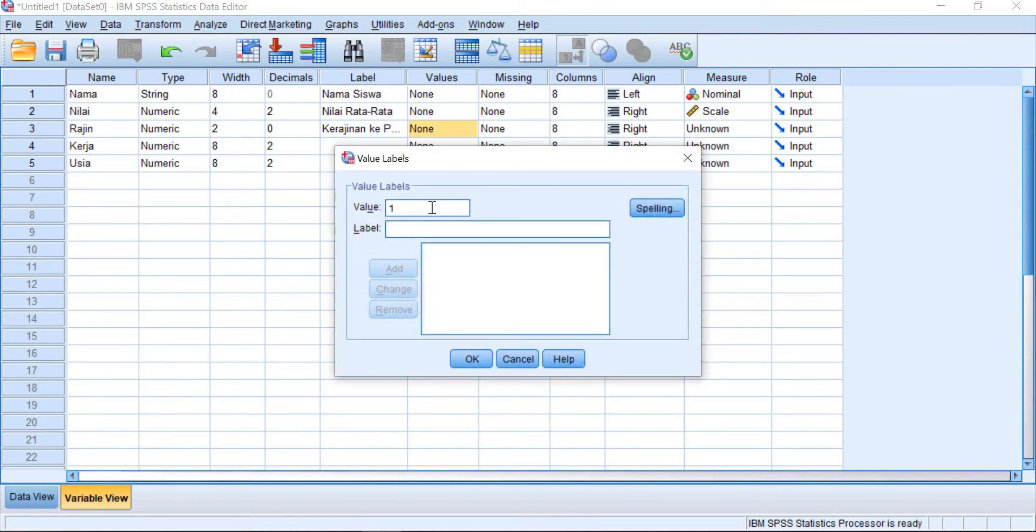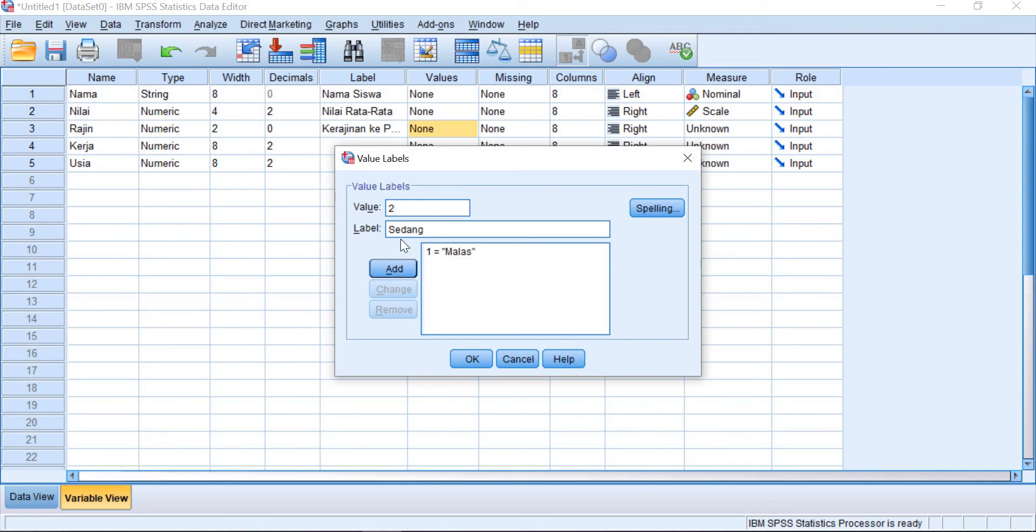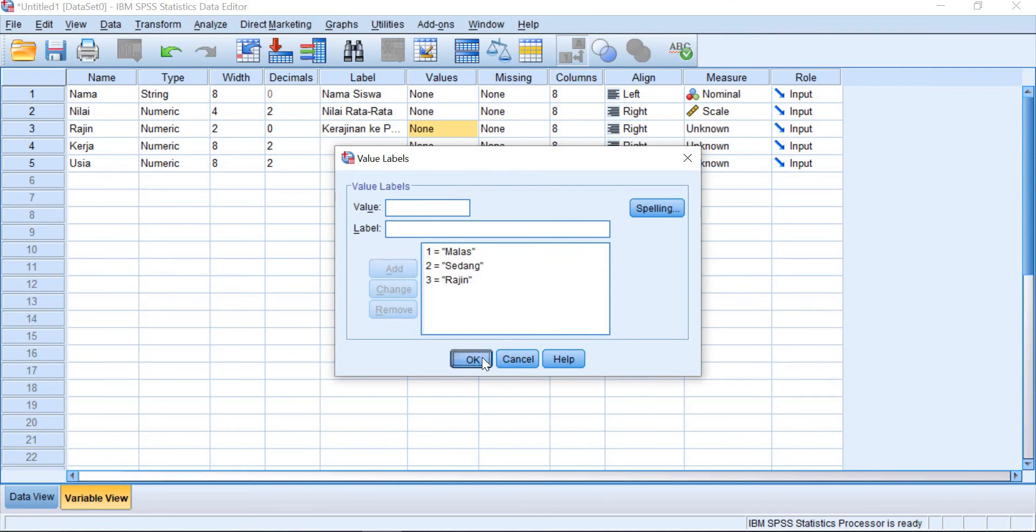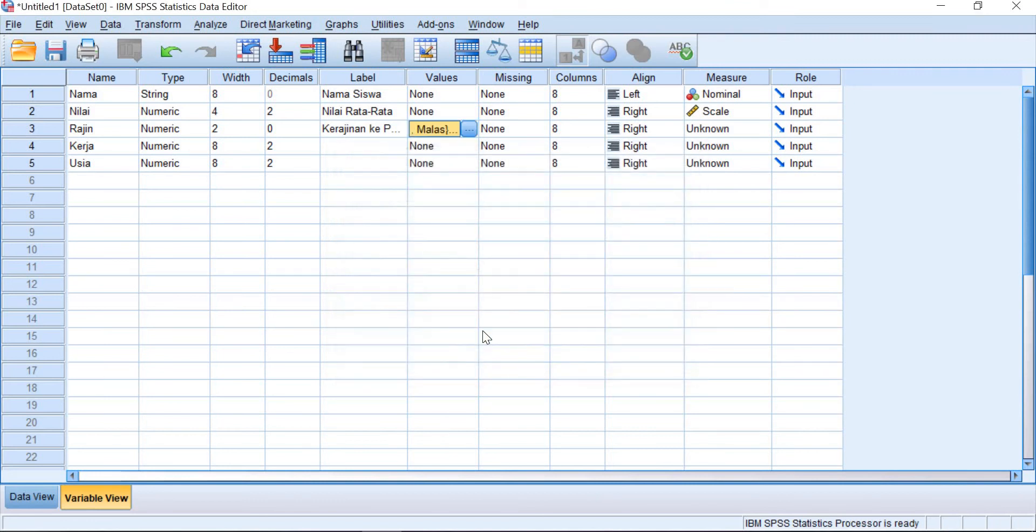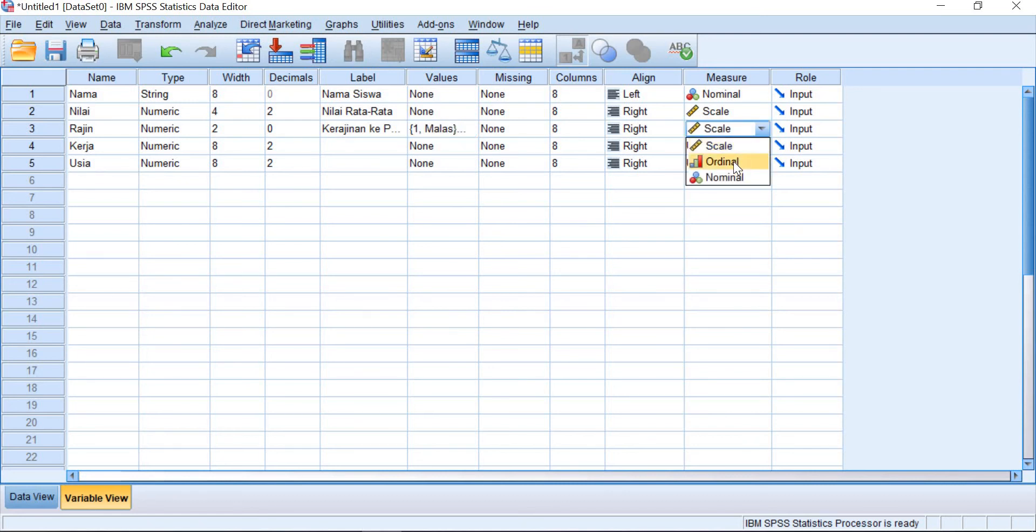Malas and add. And then two for sedang. Then you add this one. And three for rajin. Add this one. And then you put okay. And for the measure, you need to make it into ordinal data.